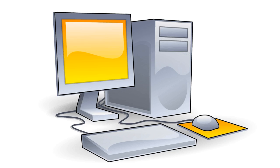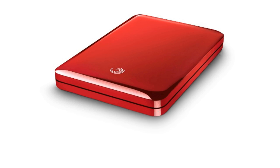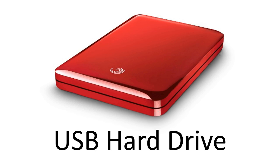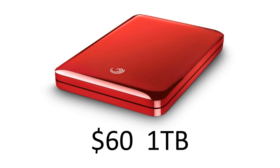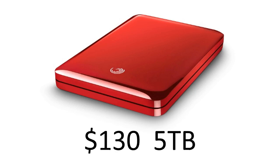But what about your personal files? Everything you keep on your own personal computer. To back that up, you really need to have another hard drive. I recommend a USB hard drive. You can buy a terabyte drive for about $60. You can get a 5 terabyte drive for about $130.